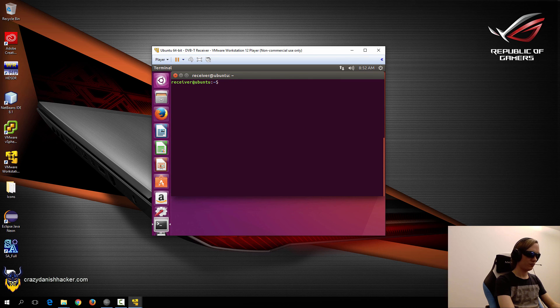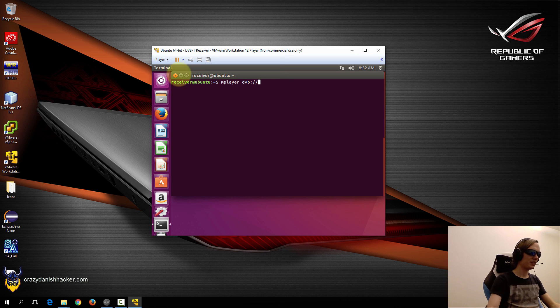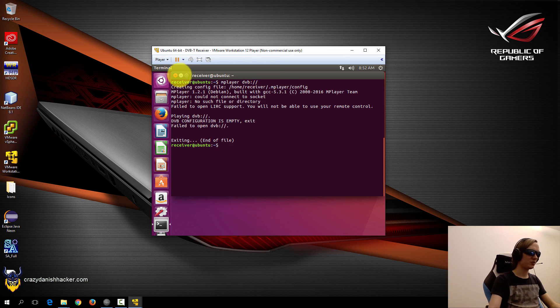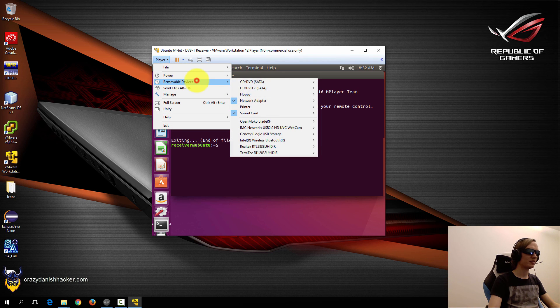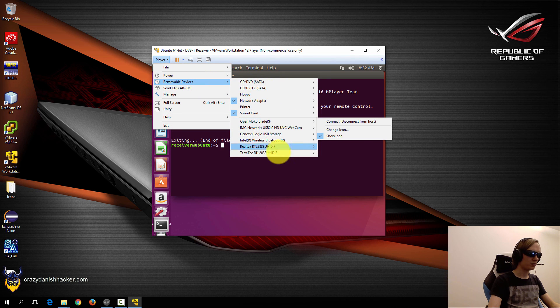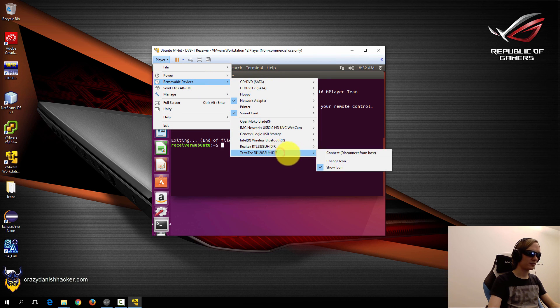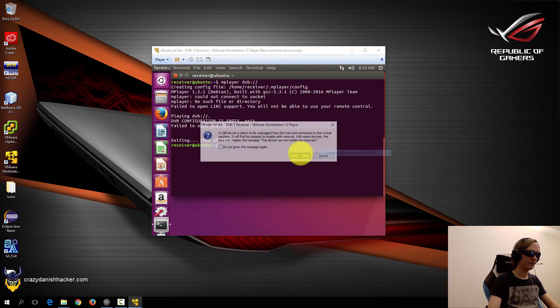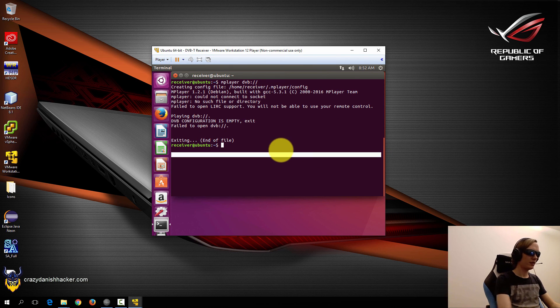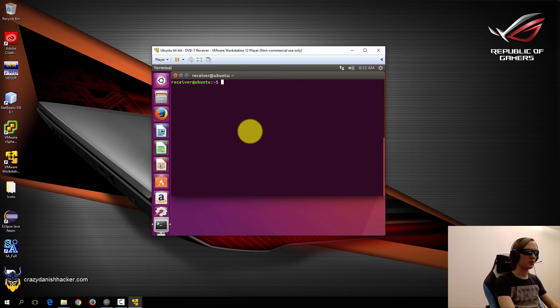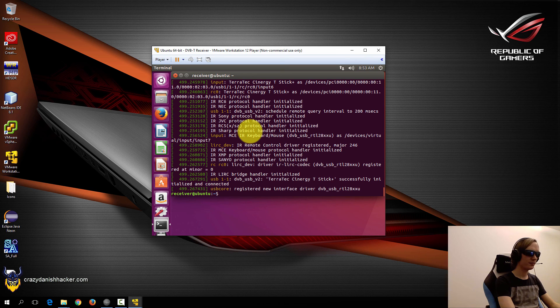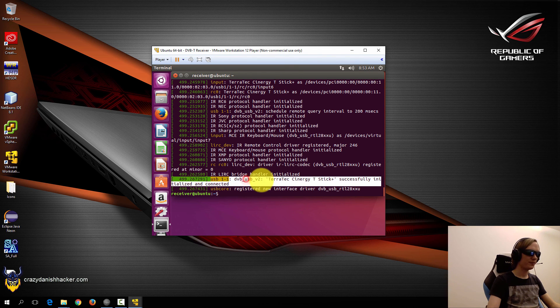And we can't really run mplayer yet, because we need to make sure that our RTL-SDR device is connected. So we will connect the Teratek right here, and we also need a configuration file which we will get to. So we will just run dmesg.